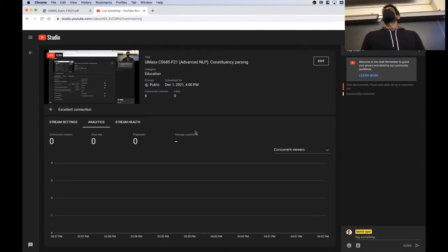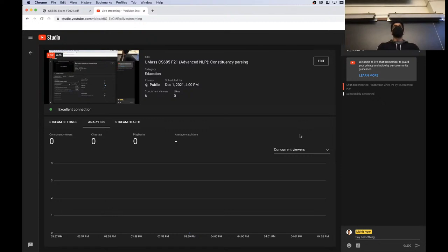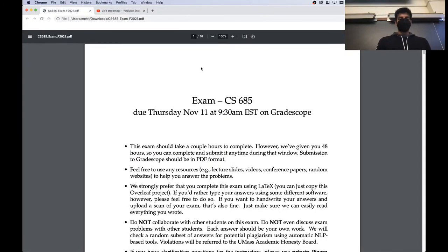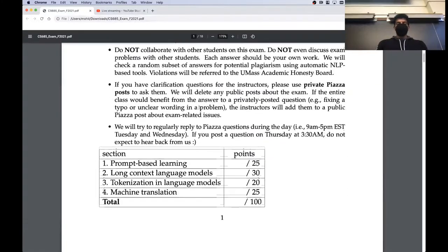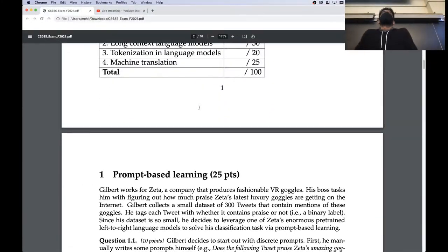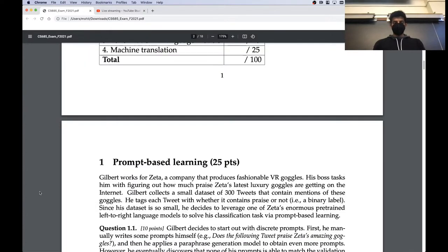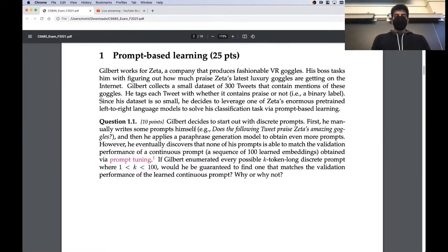Today we are going to talk about constituency parsing. Before that, I wanted to go over the exam problems briefly. We're still grading those — hopefully we can be done soon, but it's a slow process. Just in case you're wondering about the answers to these questions: the first question was about prompt-based learning and had three parts.